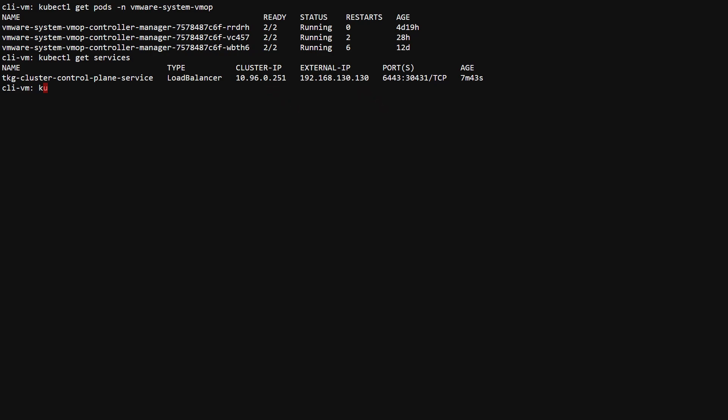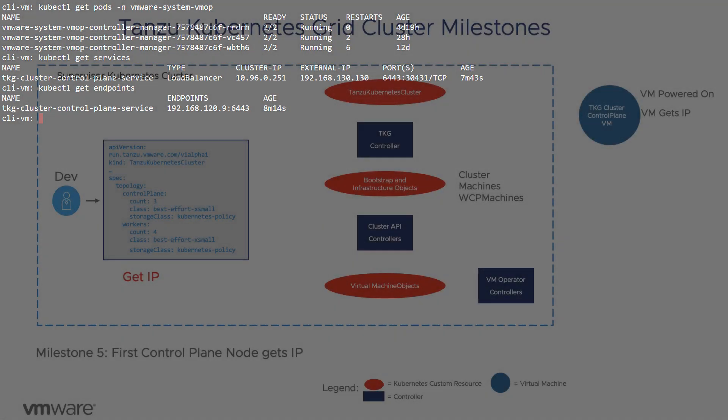kubectl get endpoints shows the IP addresses for each VM. If there are IPs in both of these commands, you know that the network assignment was successful.